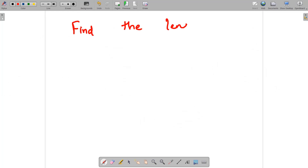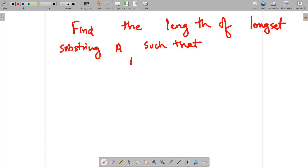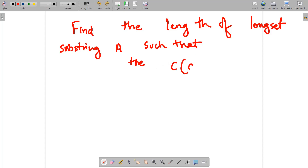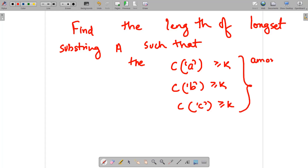The modified problem is: find the length of the longest substring — which is the remaining part — such that the count of character a among the dropped characters is ≥ k, count of b ≥ k, and count of c ≥ k. These counts are from the dropped prefix and suffix characters.